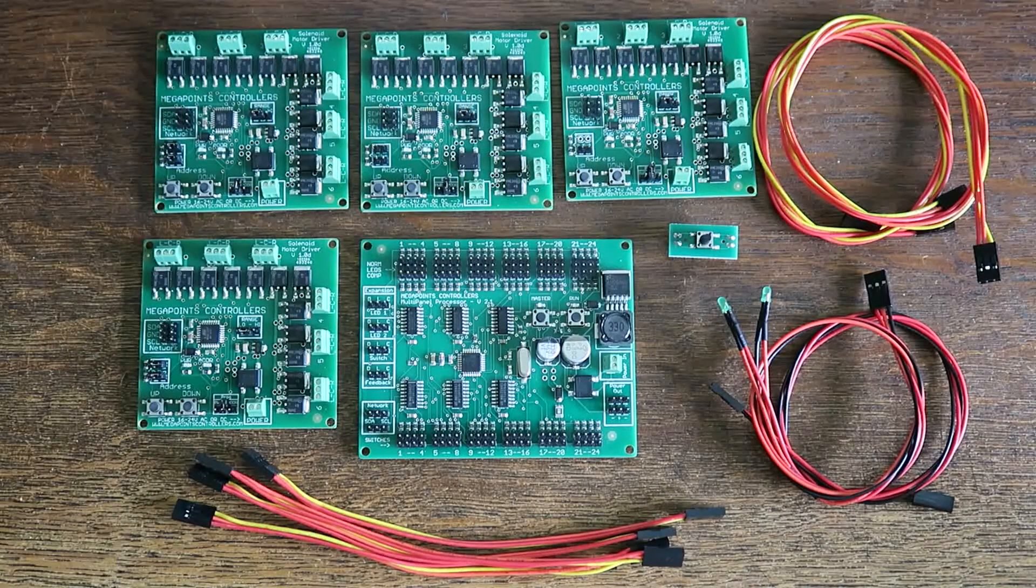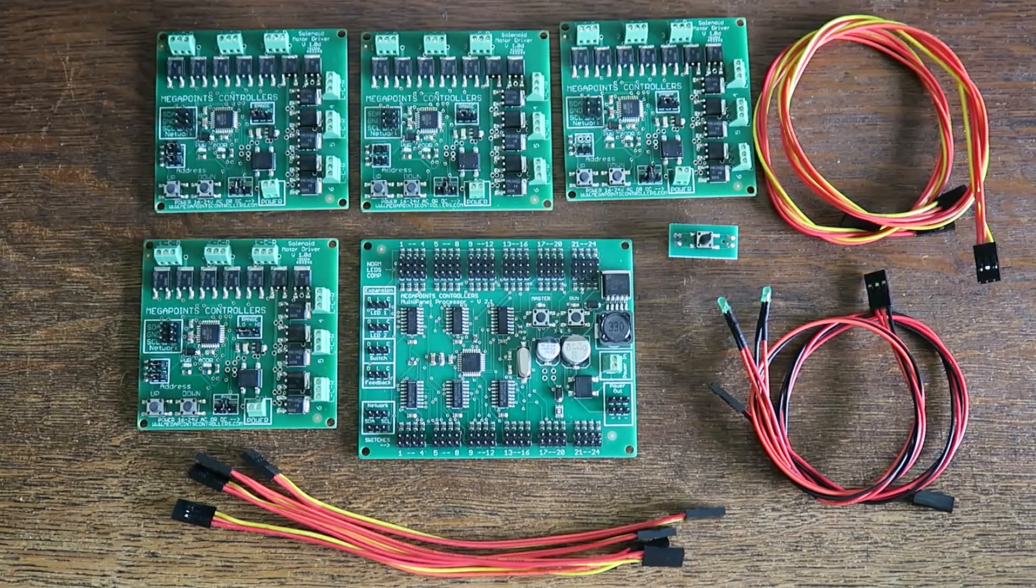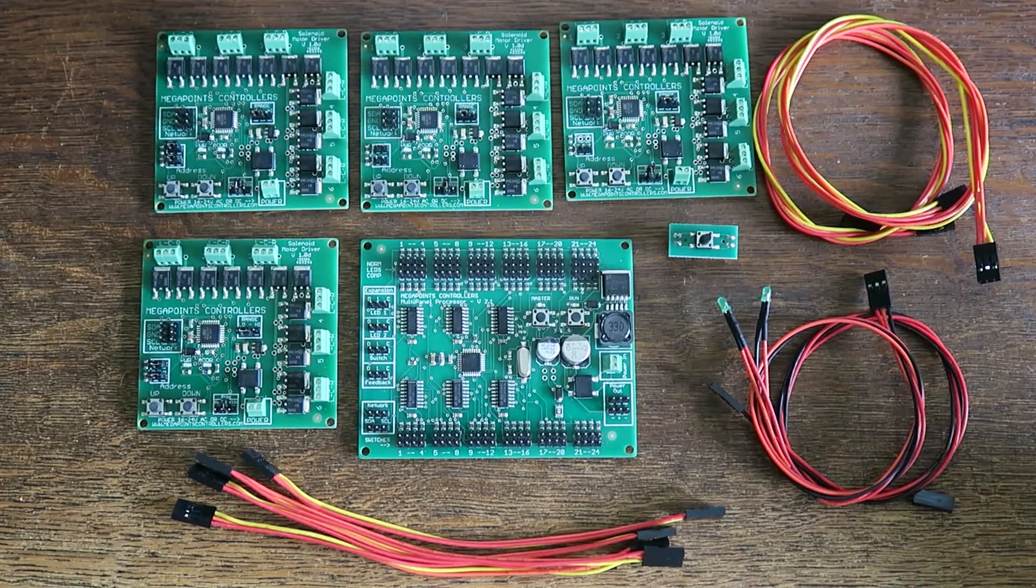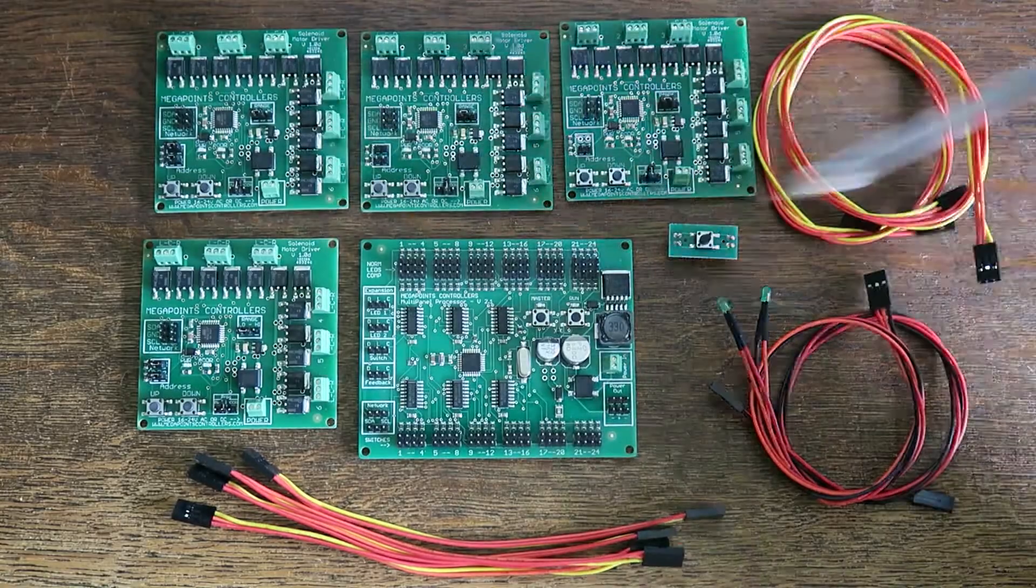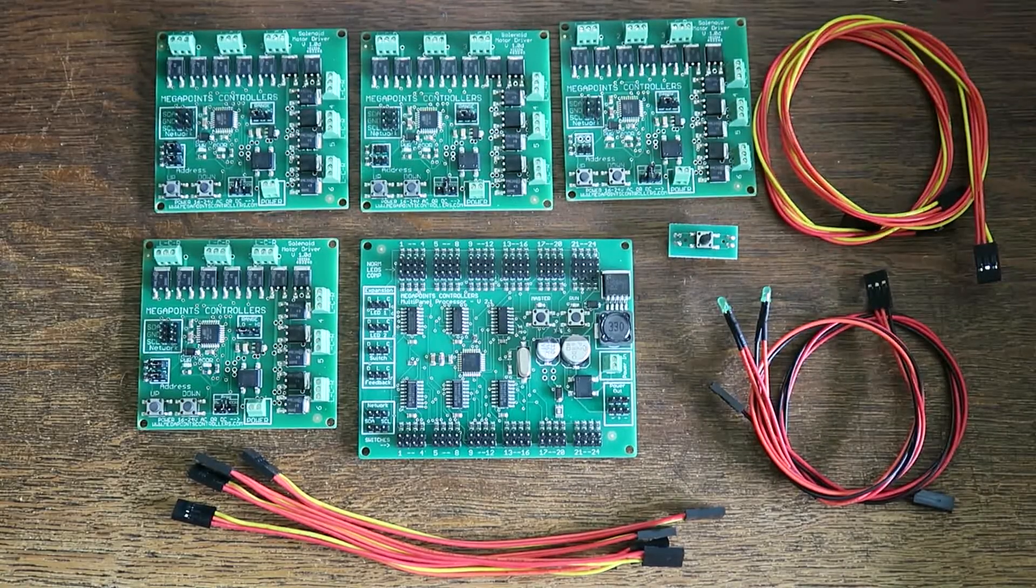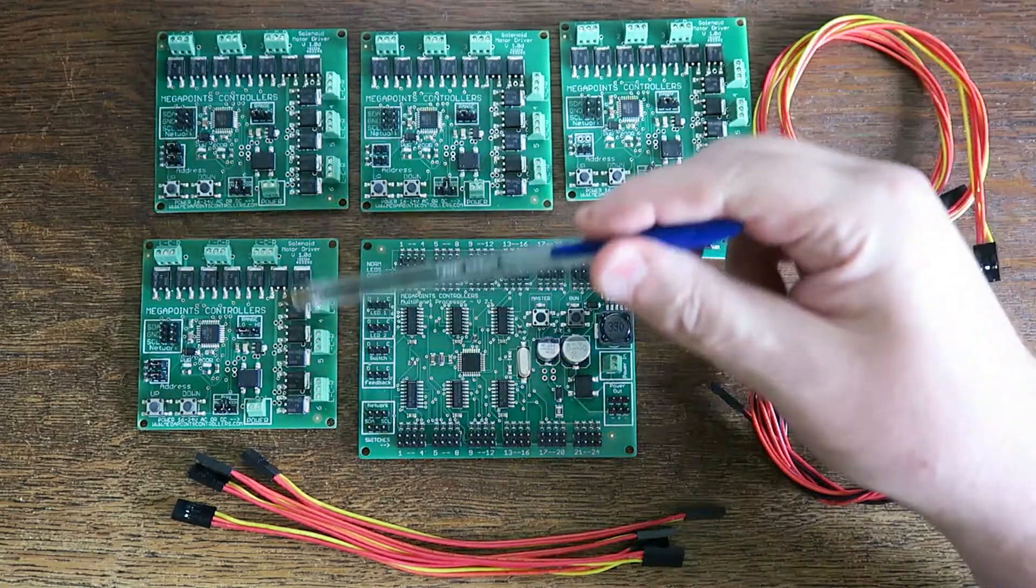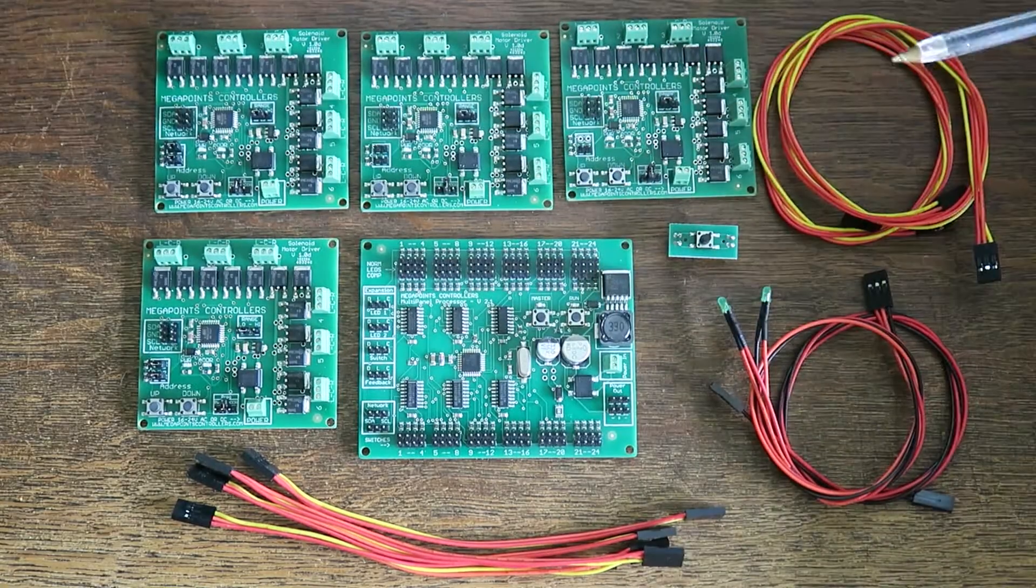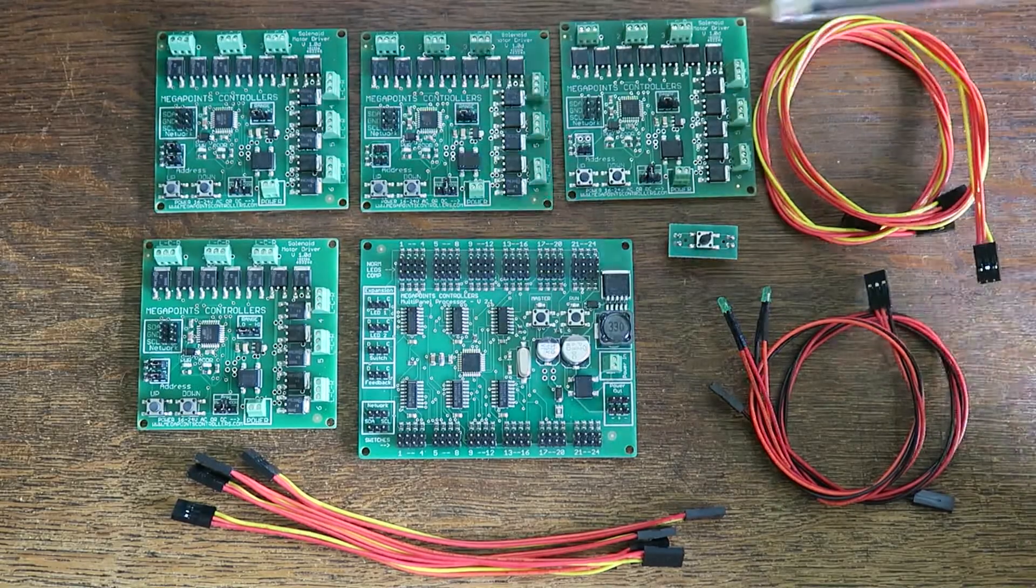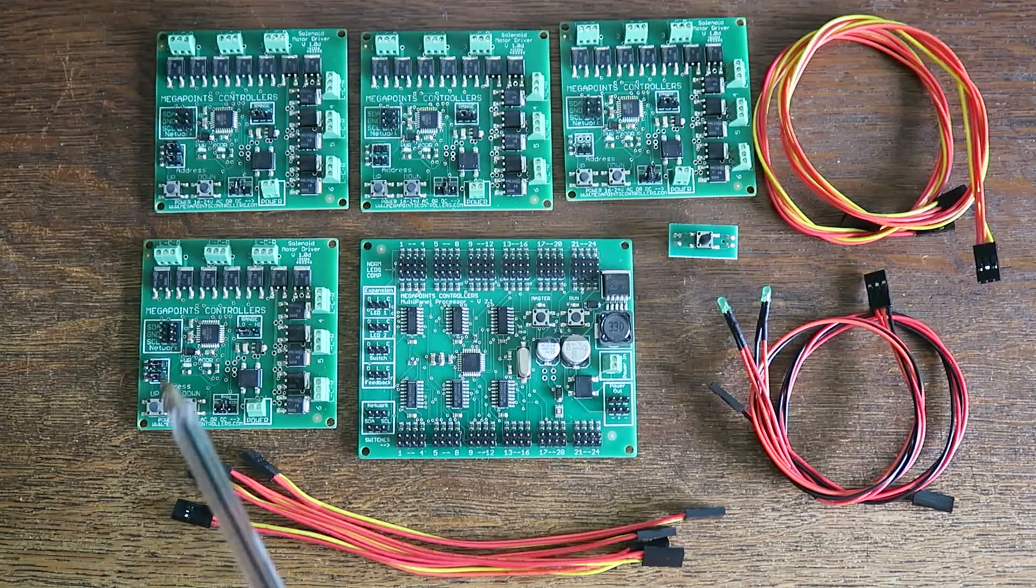When you open your solenoid edition starter kit, you'll see something like this. You'll have a number of boards. In the case of the solenoid edition, you'll have four solenoid boards, as each one does six, so that will give you 6, 12, 18, 24.